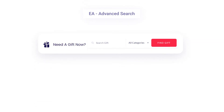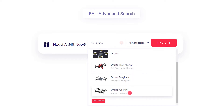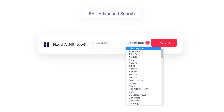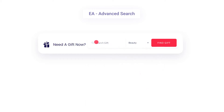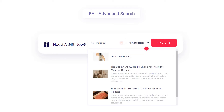Hello everyone, today we are going to show you how to create an advanced search bar in WordPress using Essential Addons for Elementor. Take a look at how you can effortlessly create your own search bar without any coding. Using the Essential Addons search bar element, you can help people find their desired items easily.